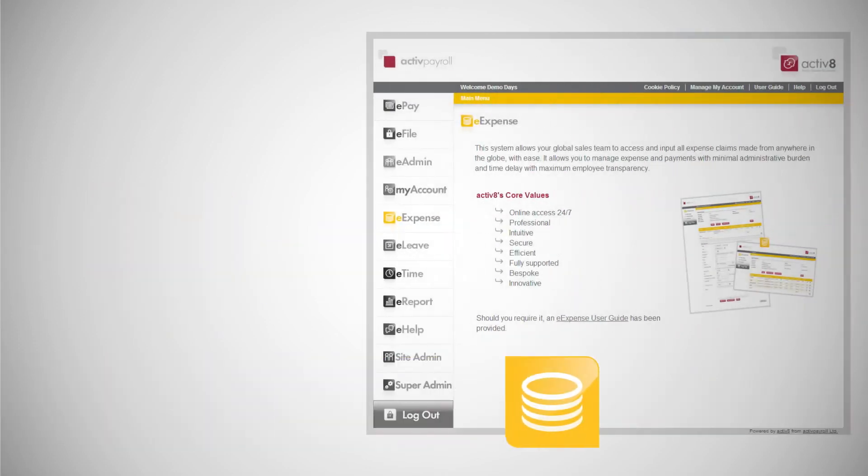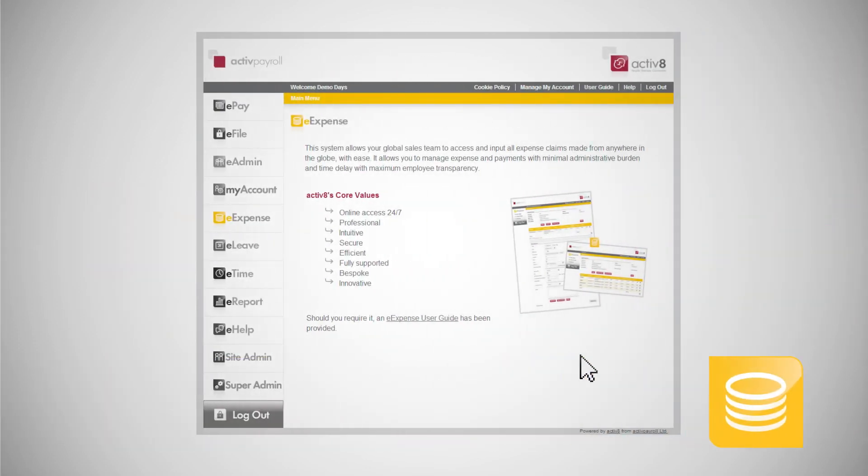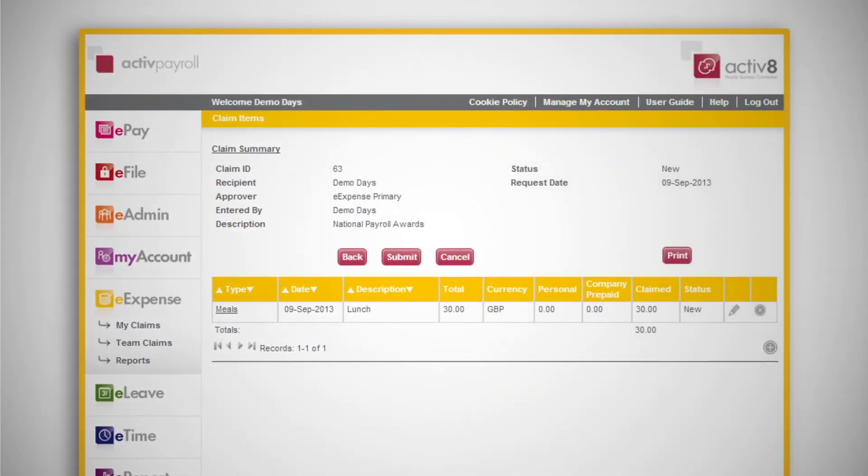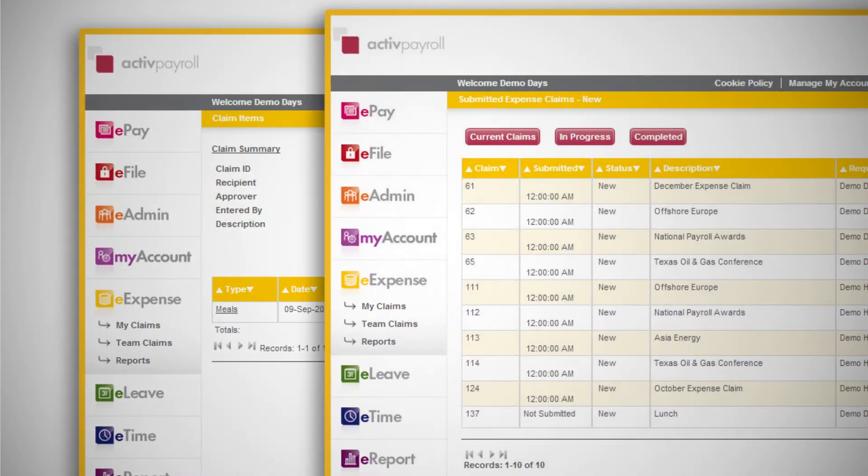eExpense enables your employees to record expenses in any currency online.